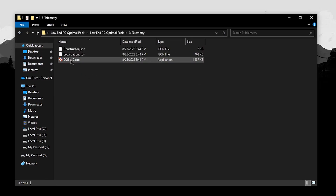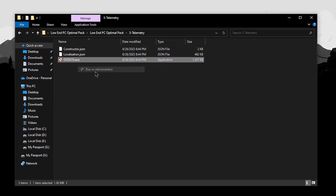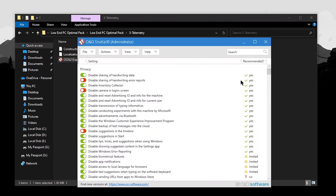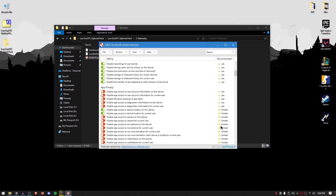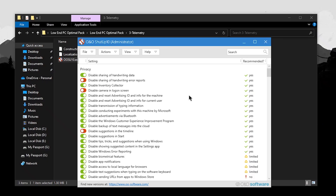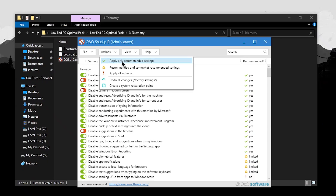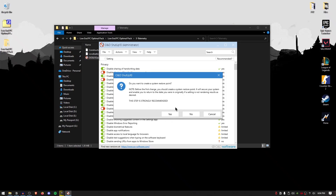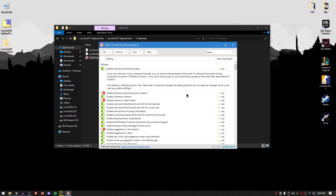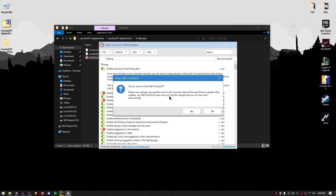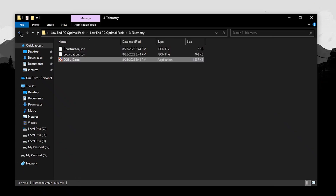Go back into the pack and open up the telemetry folder. Inside you get O&O ShutUp 10. Right-click and run it as administrator. Inside here you have a bunch of options with indicators such as recommended, limited, and no. The quickest way to apply the best options is to go to Actions, click on apply only recommended settings, and hit yes. Keep in mind that some settings will revert to their previous state following a Windows update, so use this program again if you intend to update Windows.